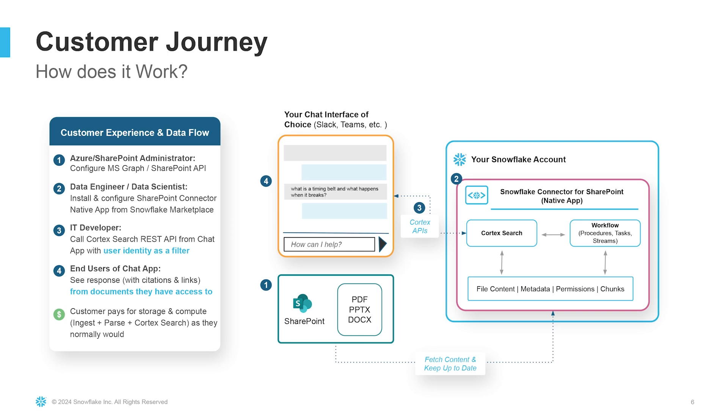In step two, the app owner, who's a data engineer or data scientist, goes to their Snowflake account and installs the connector native app from the Snowflake marketplace, and then they configure it. This is where they specify things like the SharePoint site URL and the API access that they got from step one. When the connector runs, it does the four things I told you about earlier: ingest files, metadata, and user permissions from SharePoint into Snowflake, chunks and vectorizes them, and then creates a Cortex search service all wired up to this chunks and metadata.